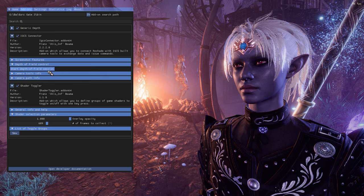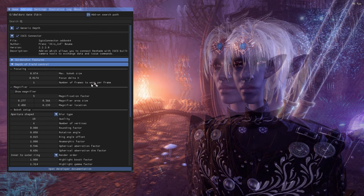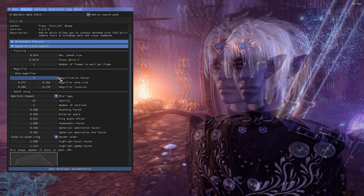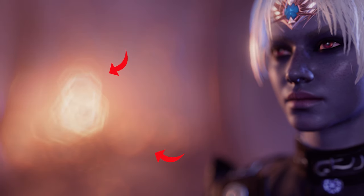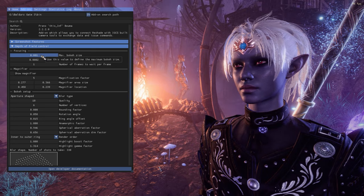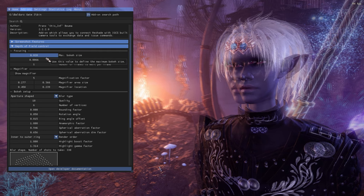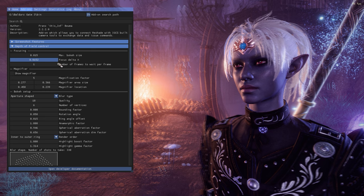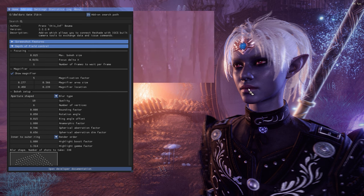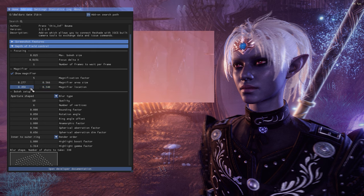Open Reshade with the Home key, go to the Add-ons tab, find the IGCS connector, and click 'Start Depth of Field Session'. Things will look a bit odd at first but don't worry. The max bokeh size controls how large the bokeh will be — think of it as a bokeh scale. I'll set it to around 15 for this scene. Focus delta helps choose what to focus on. There's also a magnifier to zoom into a specific area — I want to make sure the bridge of her nose is in focus so both eyes are sharp.